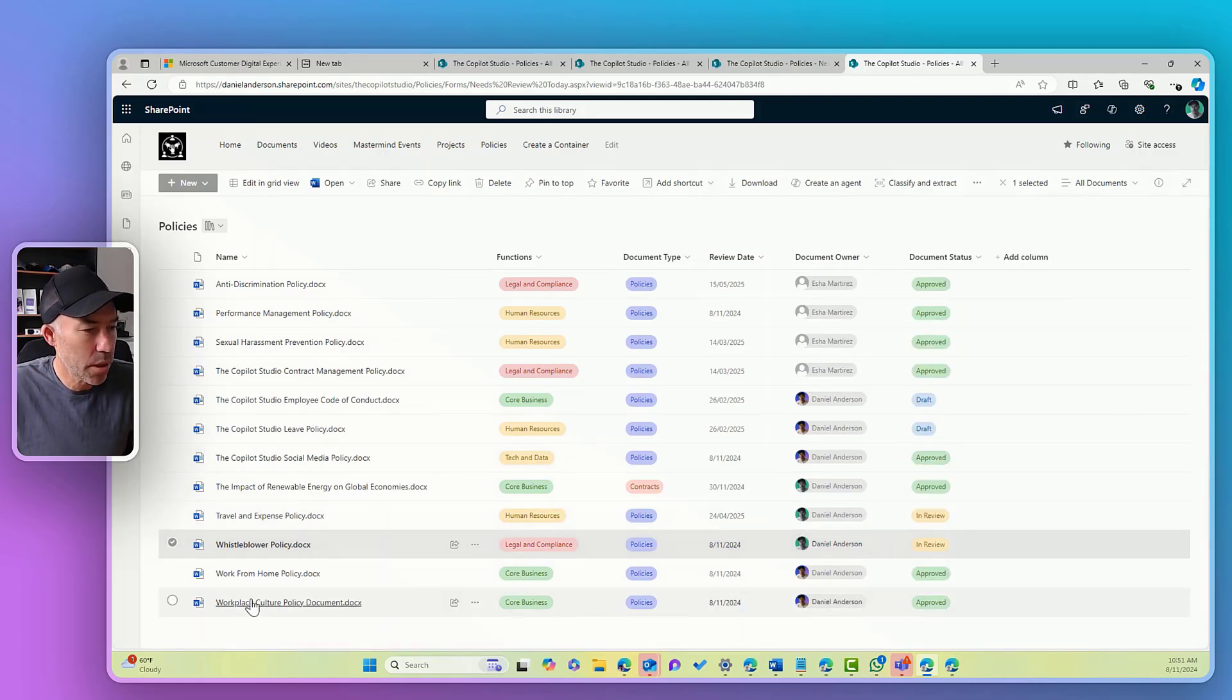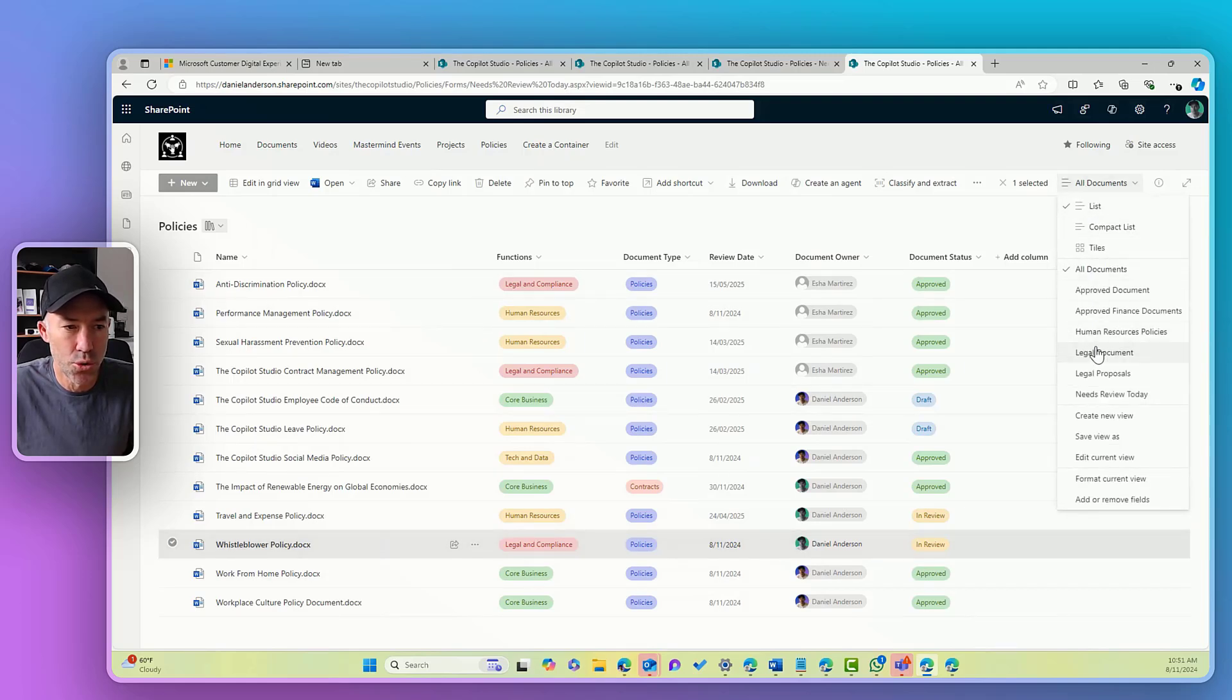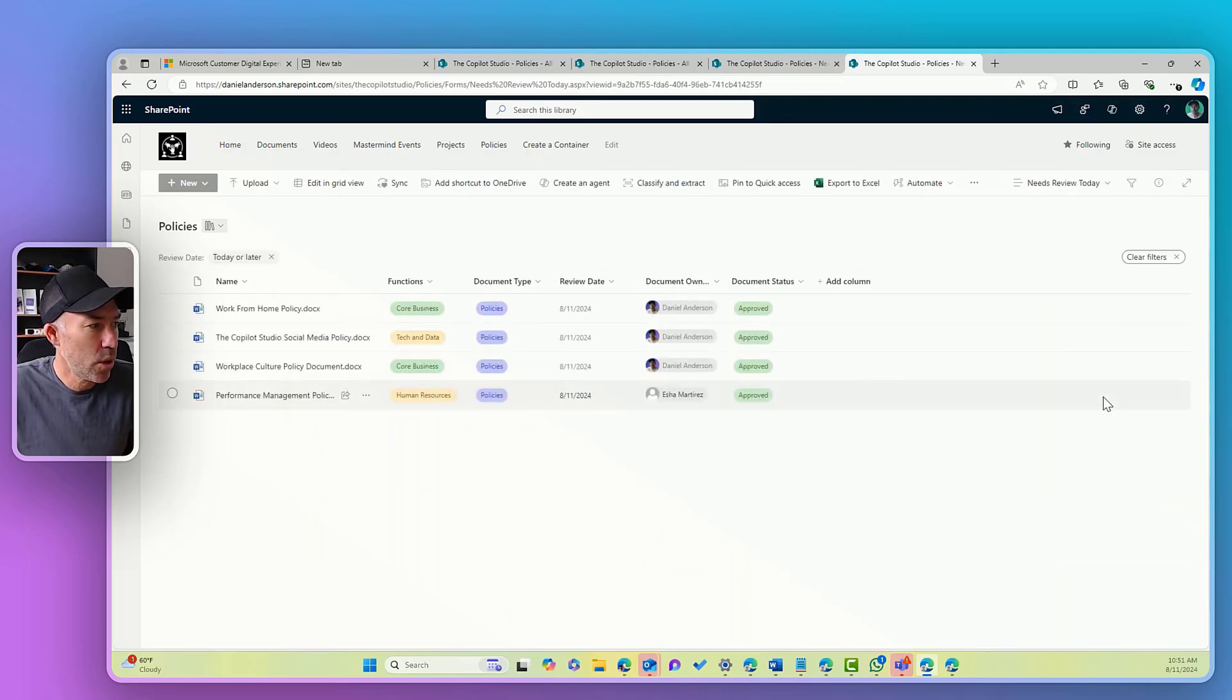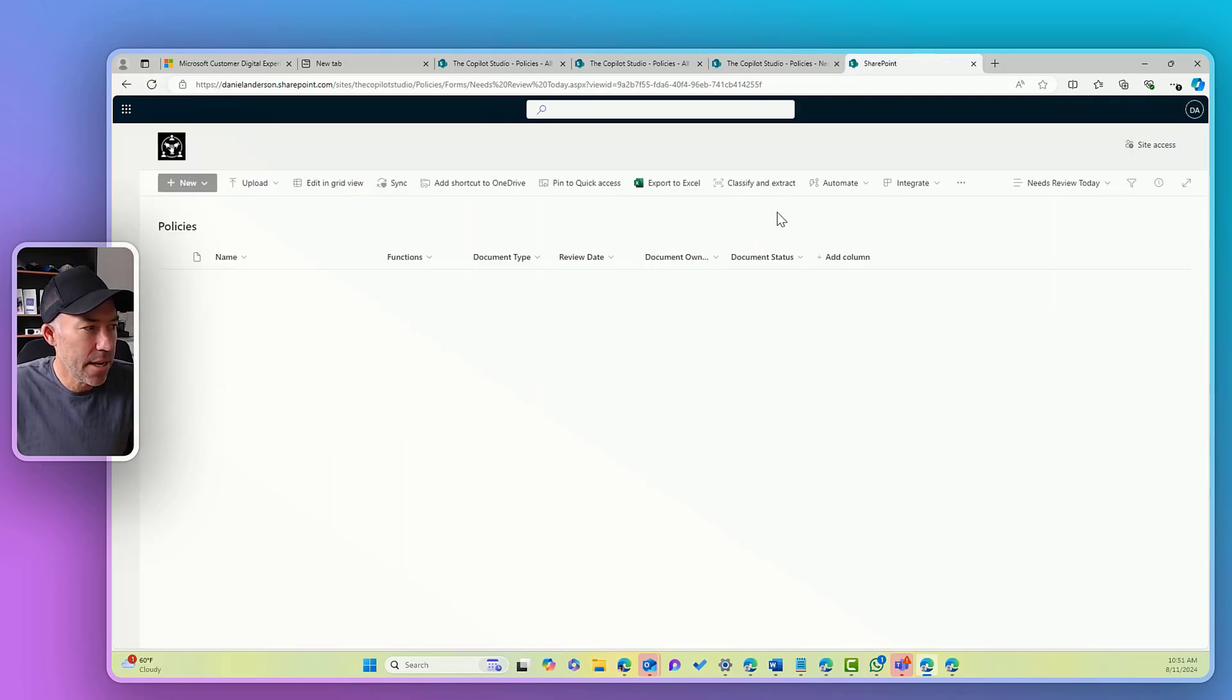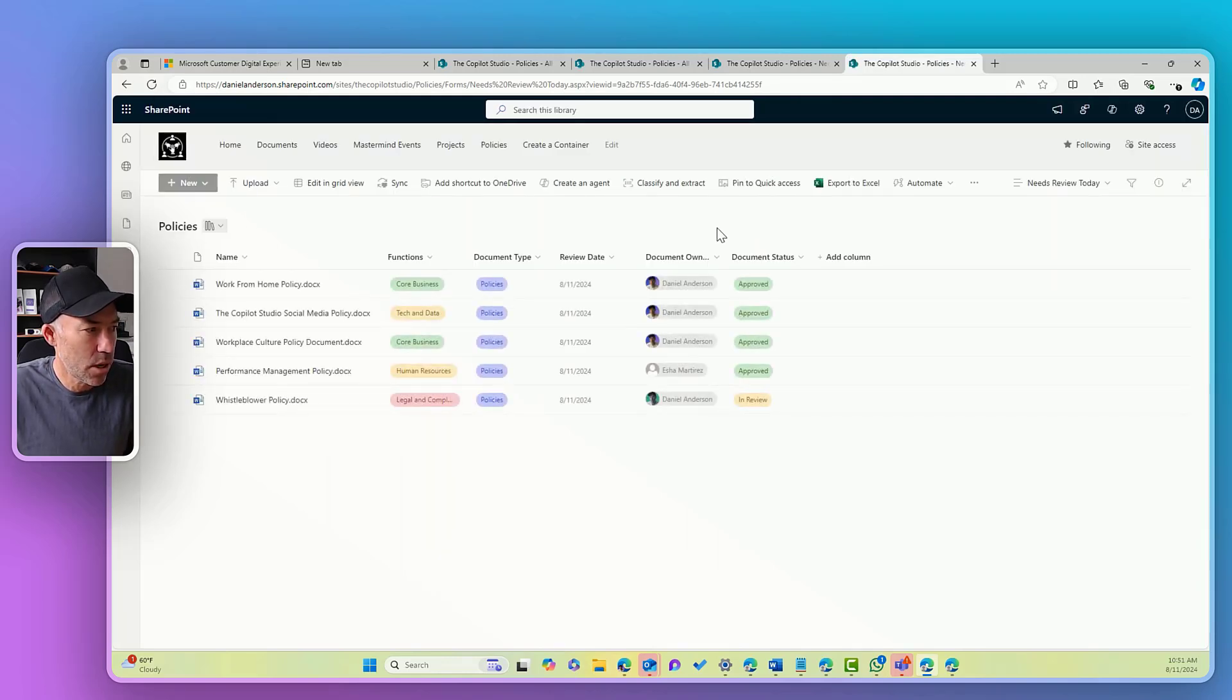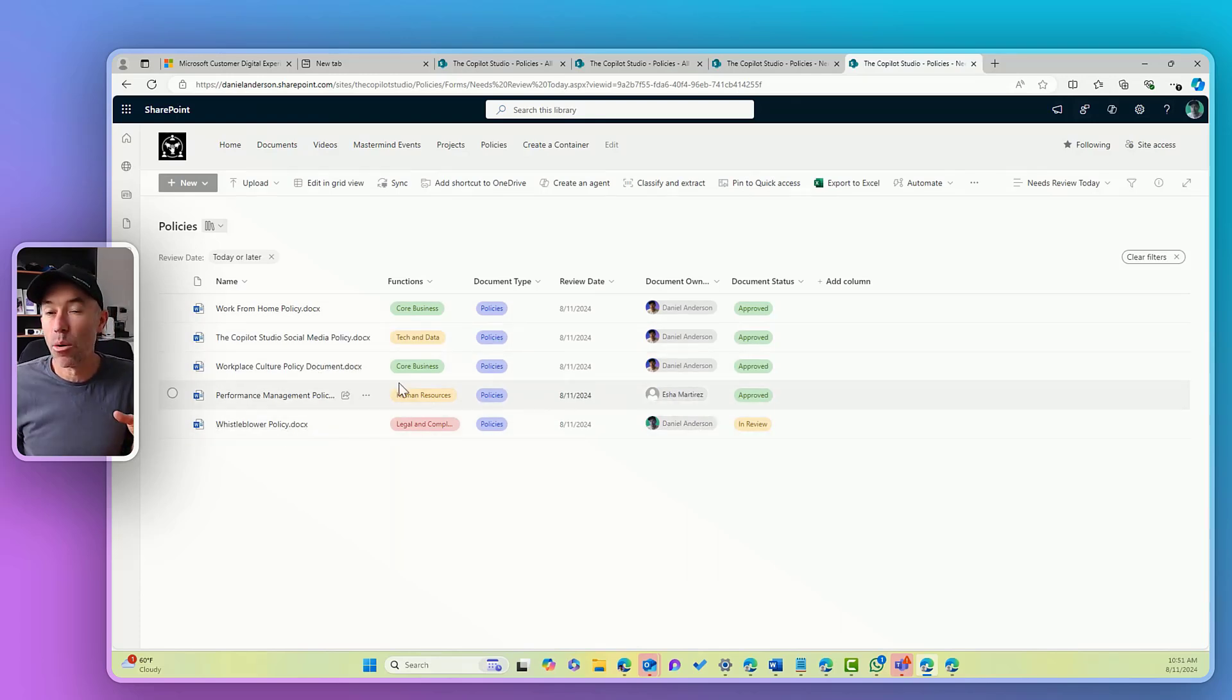Now this whistleblower policy when I change my view to needs review today, will if I hit refresh, will then appear in this list as well. So here we've got the whistleblower policy that has now appeared in this view.